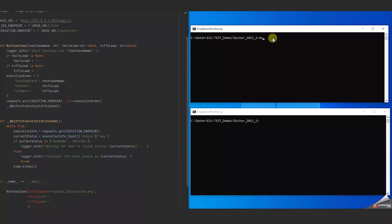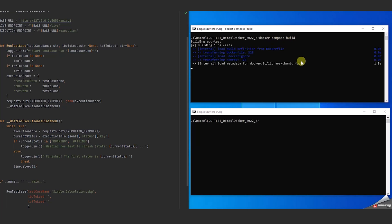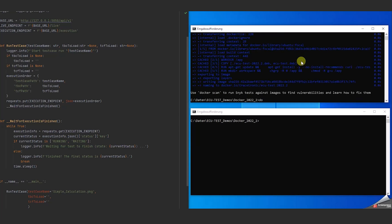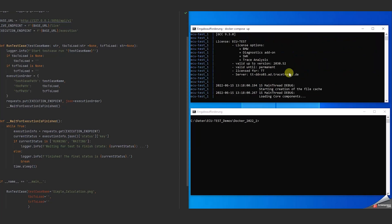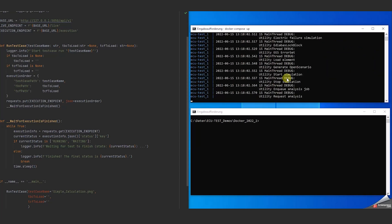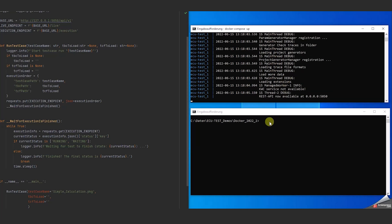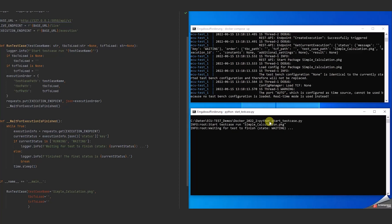We will now take a detailed look based on three examples. Using the provided files it's a simple process to build a Docker container and use it for execution. ECU Test will be started as soon as the REST API is available. Next we will start a simple test case using a Python script which will be visible on the left hand side of the screen.